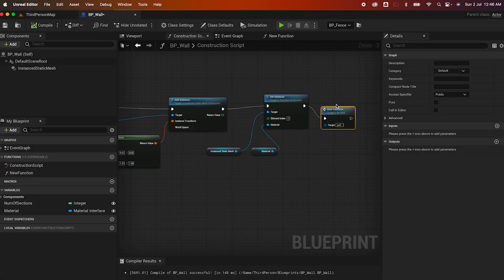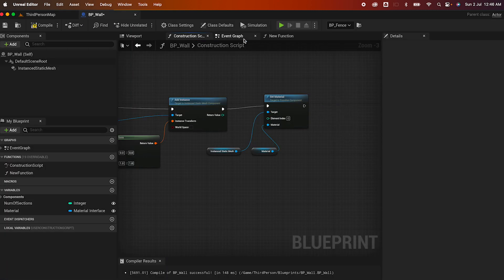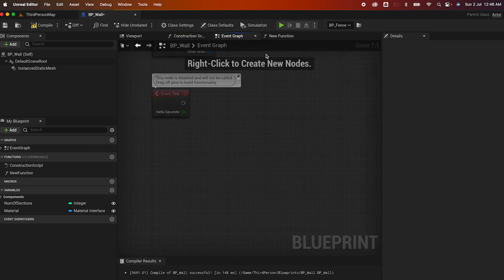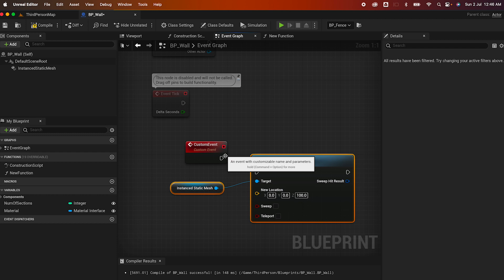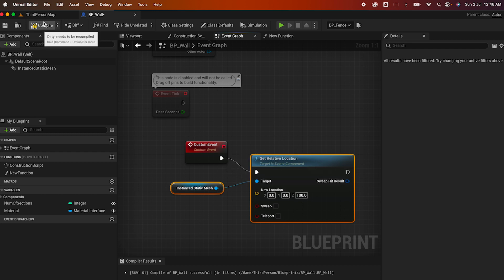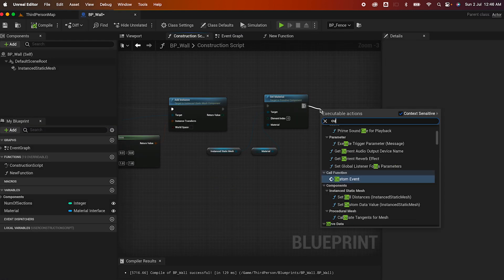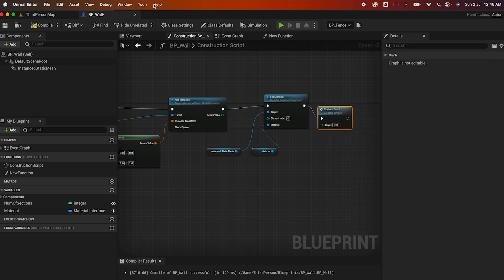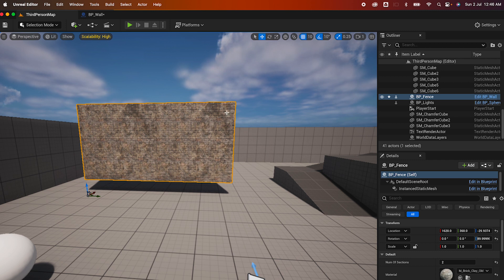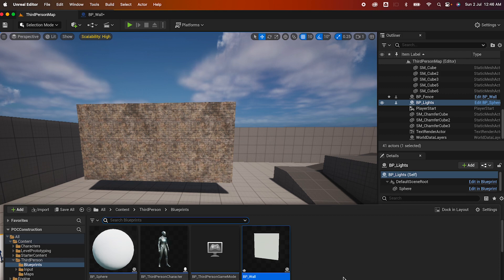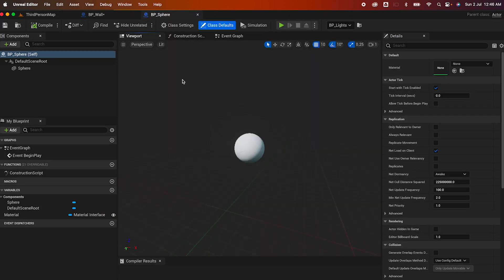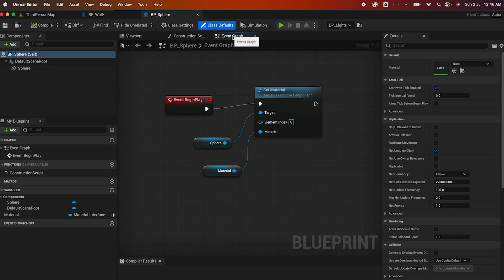You can do the same thing with a custom event. I'll copy this and create a custom event, then wire that up. Let me compile and make sure it resets back down to the ground. If I go back to my construction script and call my custom event, then save — it's back up again. So that's how you can use the construction script with either a function or a custom event.